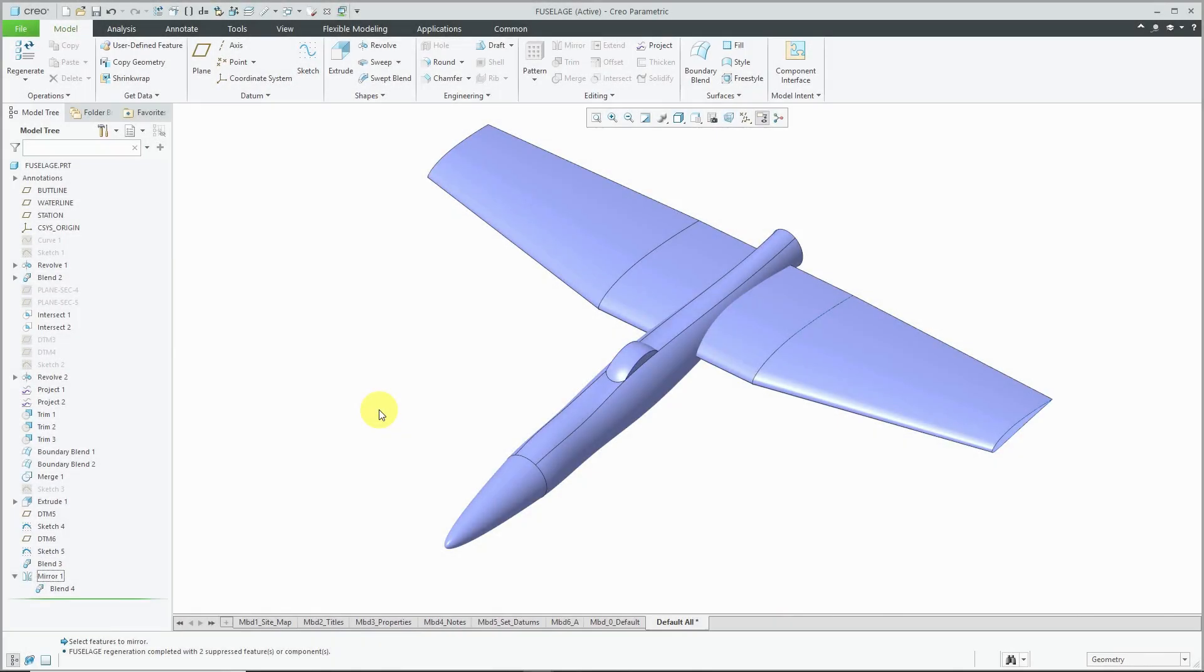I'm in Creo Parametric 6.0, but there is an enhancement that was made in Creo Parametric 5.0 that I never made a video for, and it's the ability to reapply a mirror feature. Let me show you what that means.